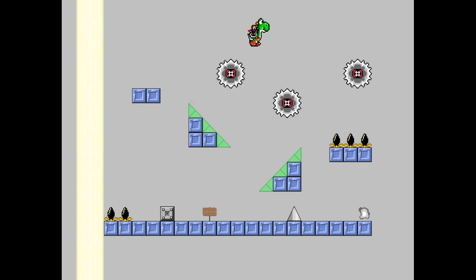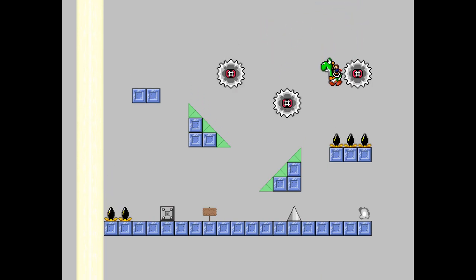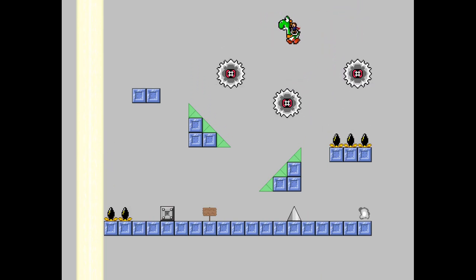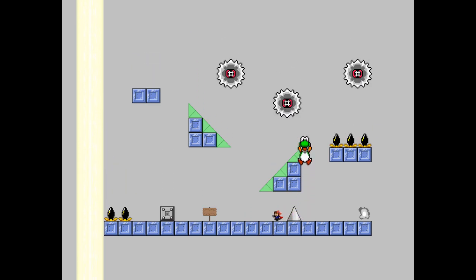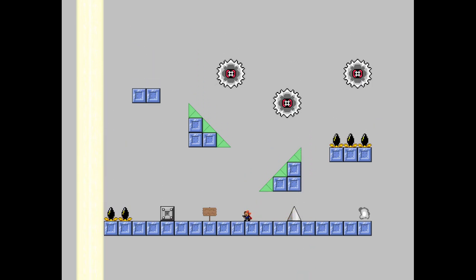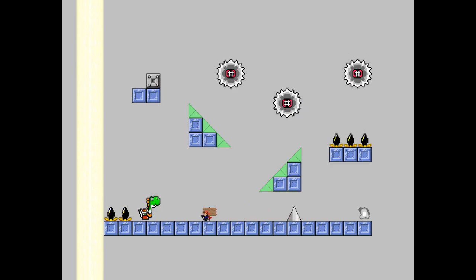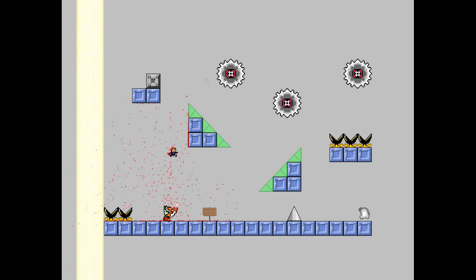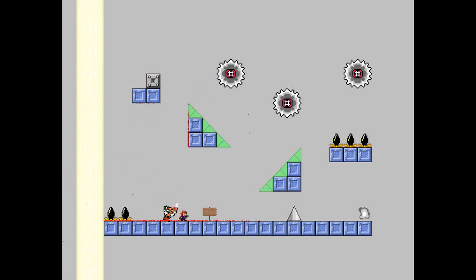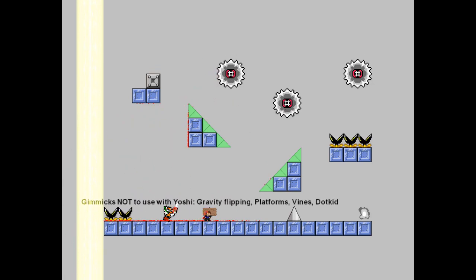You can bounce on these things. Hold jump to bounce higher. And if you walk through a spike Yoshi will die and you'll gain some iframes. And also you can blow his head off to gain an extra jump. Here are the gimmicks you should not use with Yoshi because it breaks stuff.